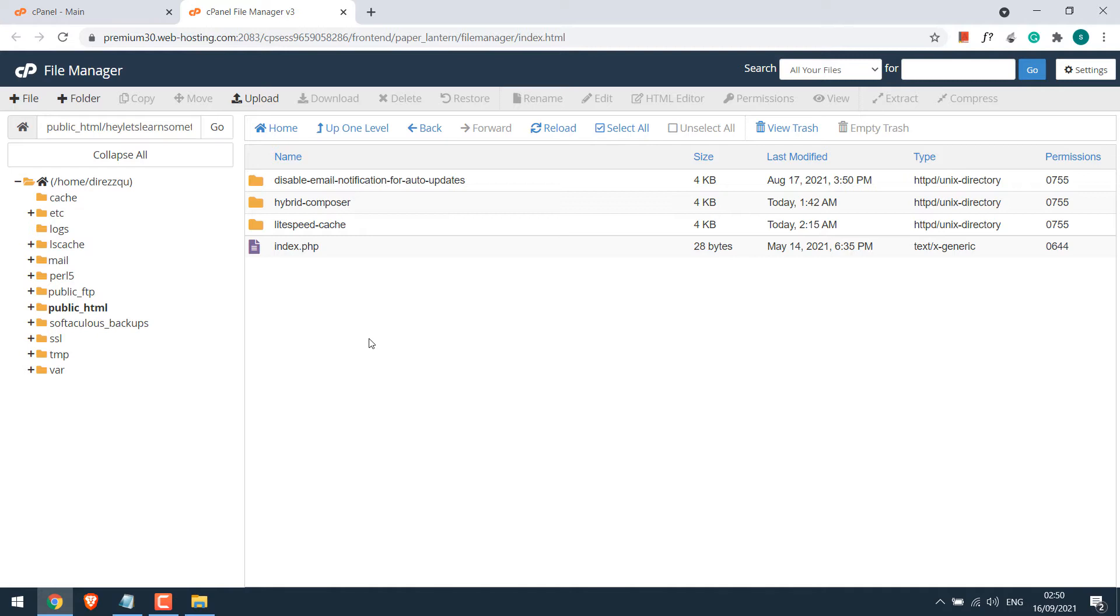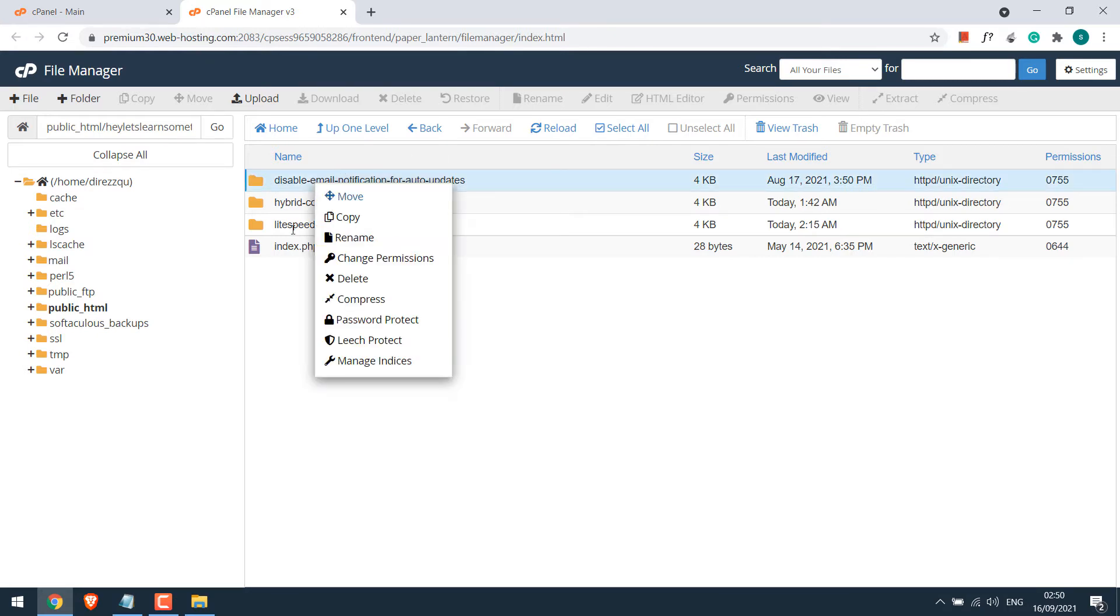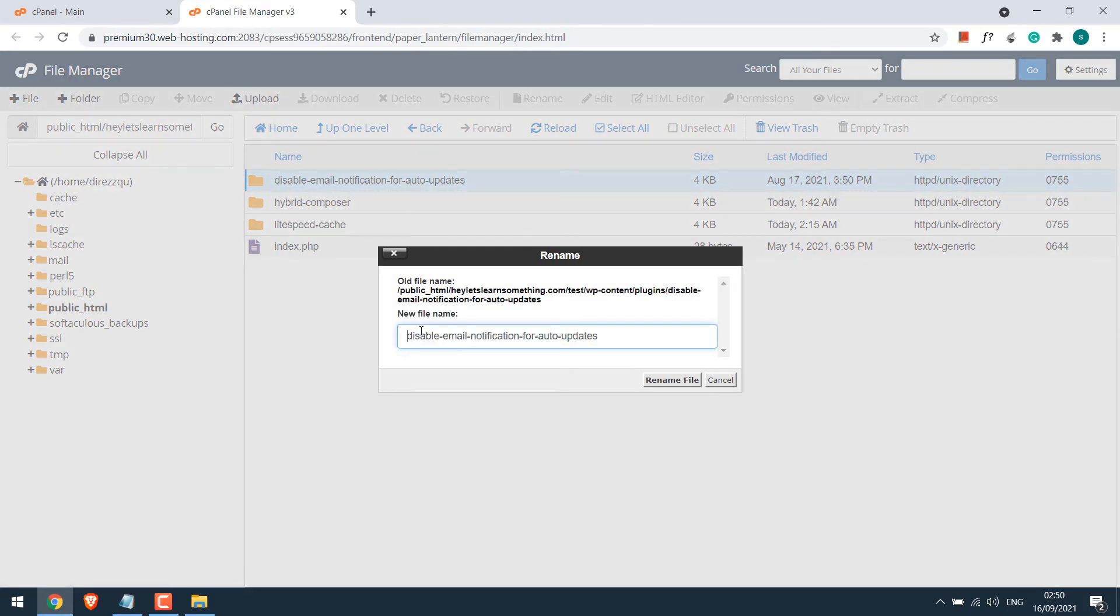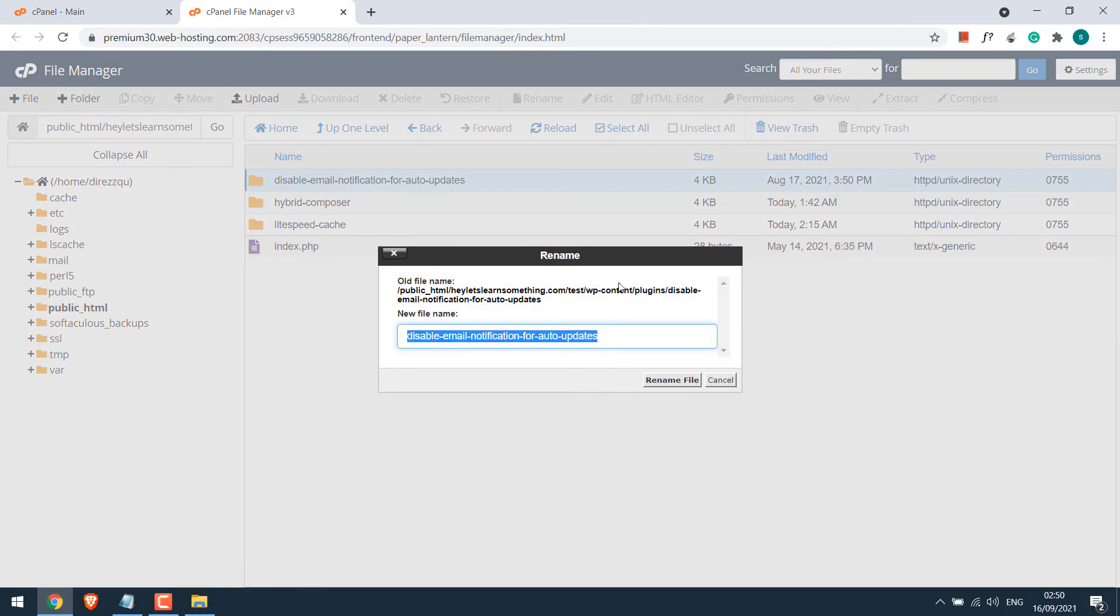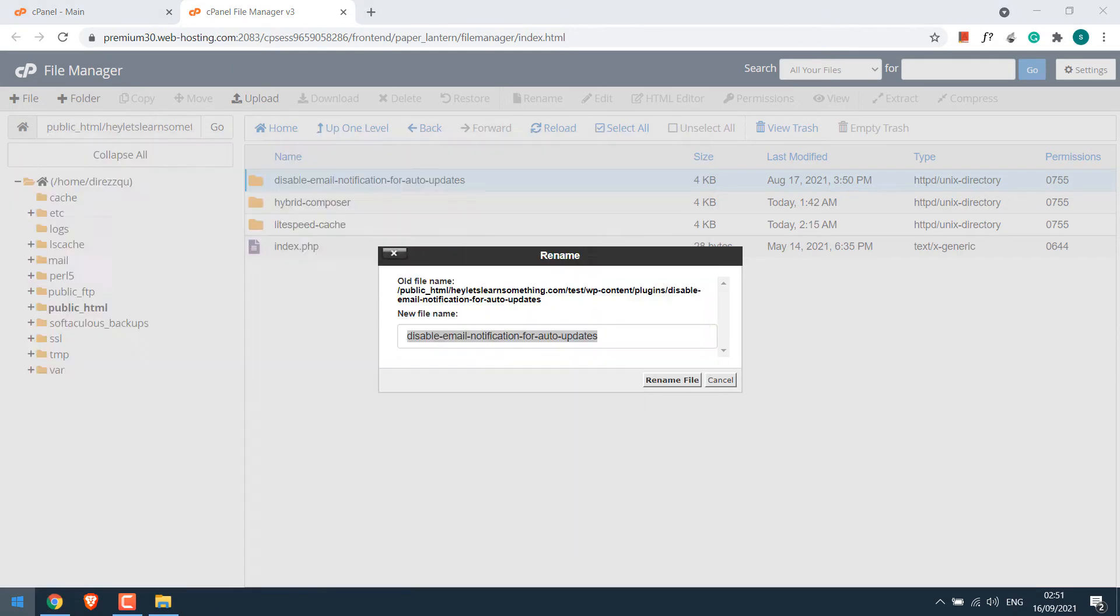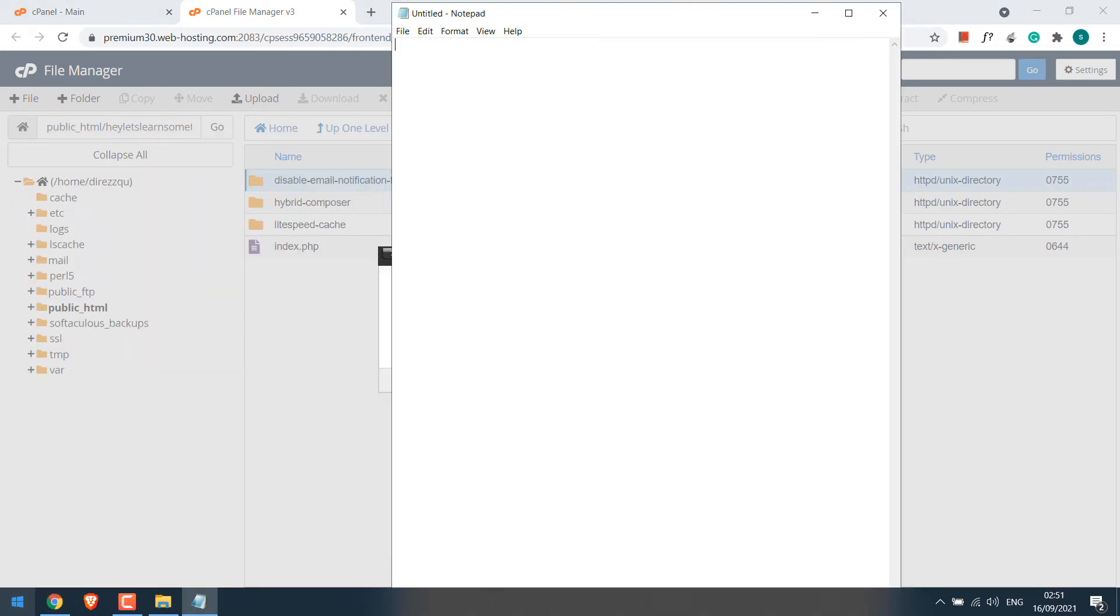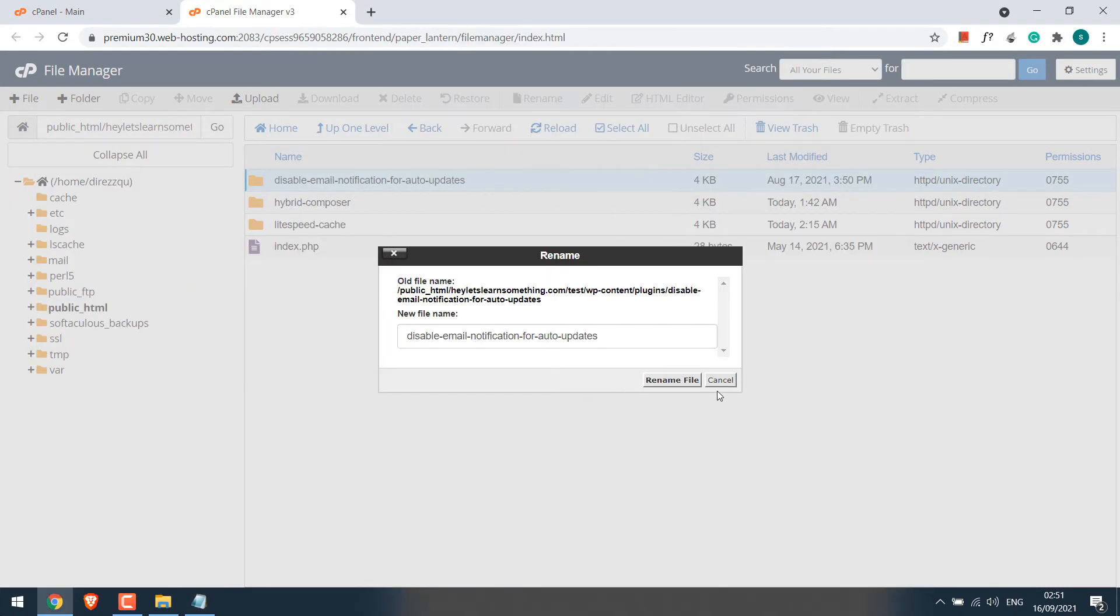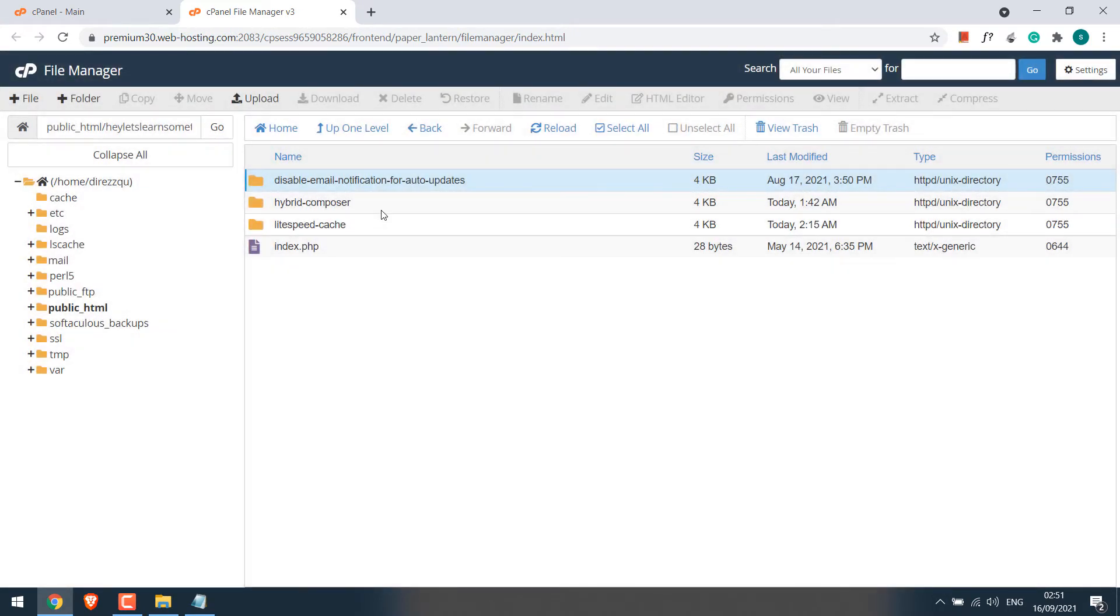So to activate plugins via code, we need the folder's name and plugin file name. Let's copy the plugin folder's name. I find it easy by clicking on rename and copying it. Let me copy it to the notepad and open this plugin folder.